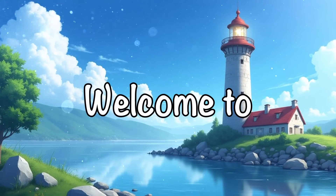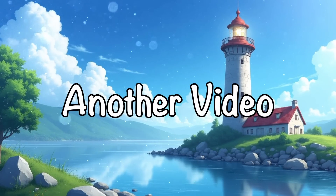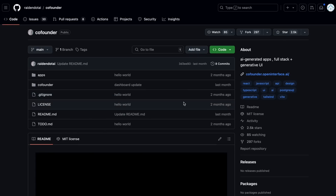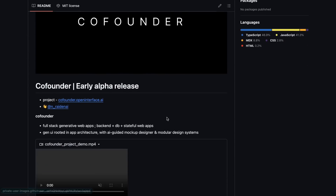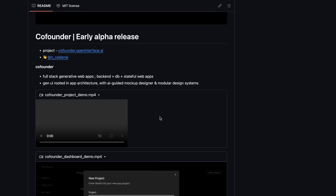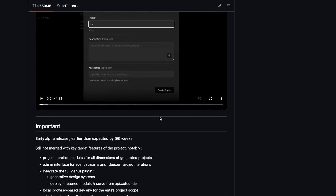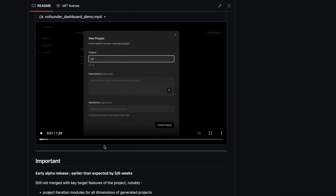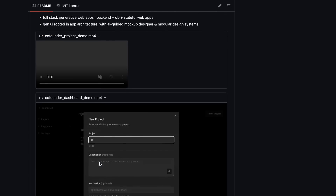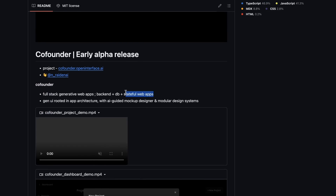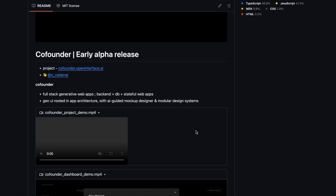Hi, welcome to another video. I've been seeing a lot of buzz about CoFounder, which is apparently a new AI coding agent. It seems to be open source and can generate full-stack generative web apps with backend, database, as well as stateful web apps. It apparently has generative UI rooted in app architecture, with an AI-guided mock-up designer and modular design systems.